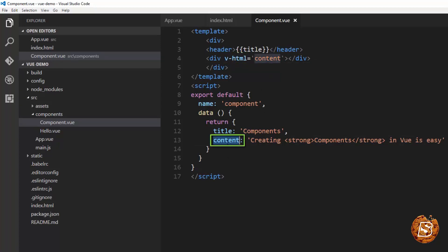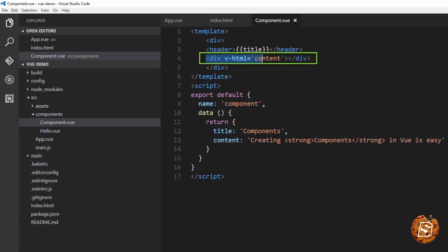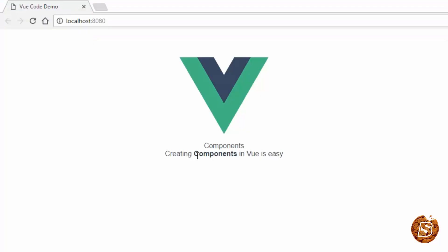So this content that we have over here is what we have enclosed within single quotes. And now when we run this one, here you can see that the component is actually being rendered as HTML rather than a simple text.